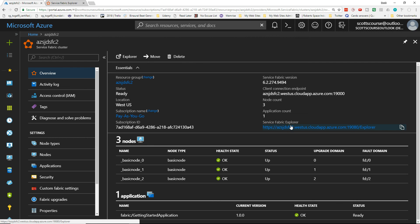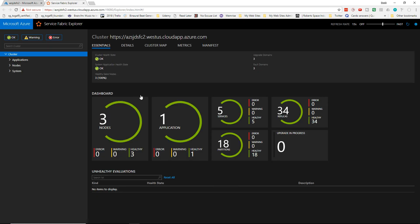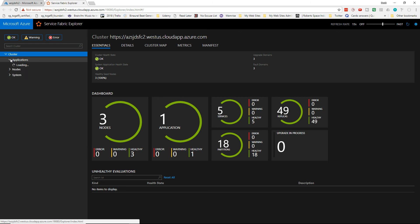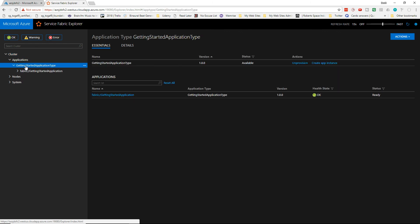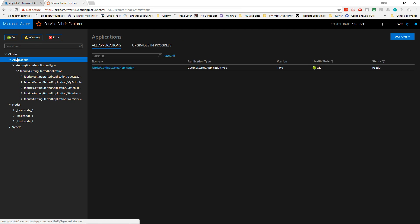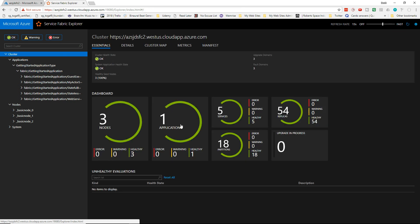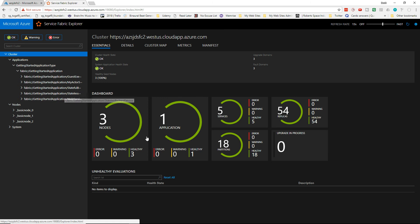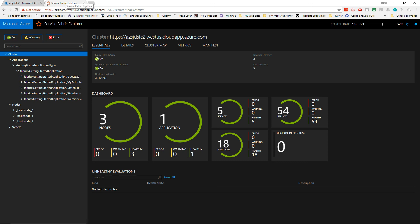In the portal you'll see the Service Fabric Explorer. Going in there, we can see our getting-started application deployed into our three-node Service Fabric cluster. Microsoft Azure Service Fabric is now managing the running of this application and distributing it across the three nodes. If one node were under heavy load, it would distribute more services to compensate. That's the creation and deployment of a Service Fabric app into Microsoft Azure Service Fabric. Let me know if you have questions — thanks!